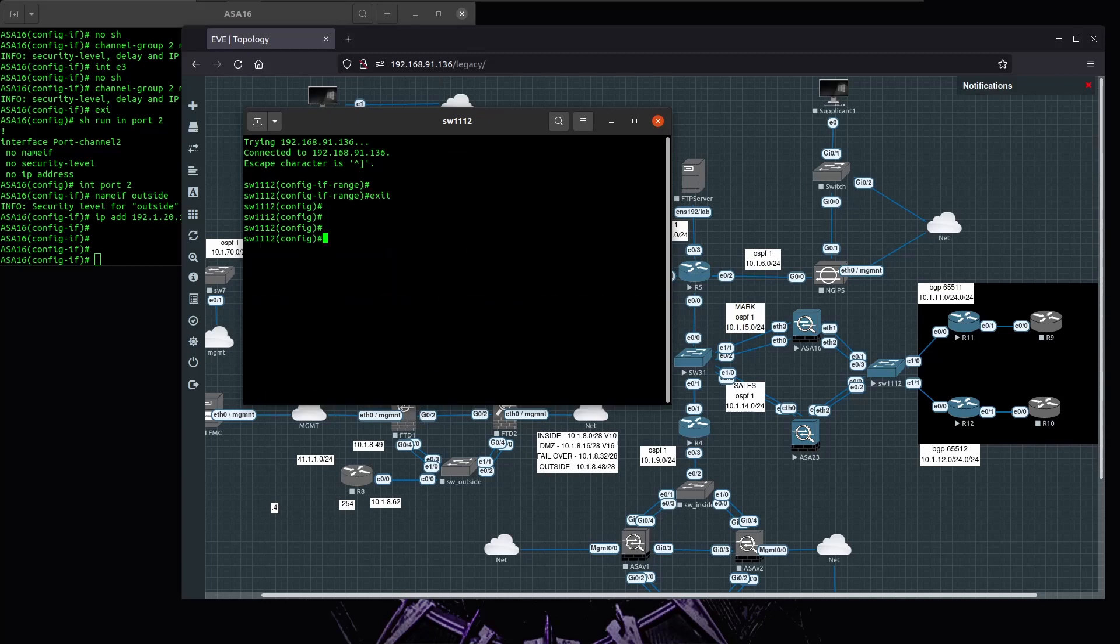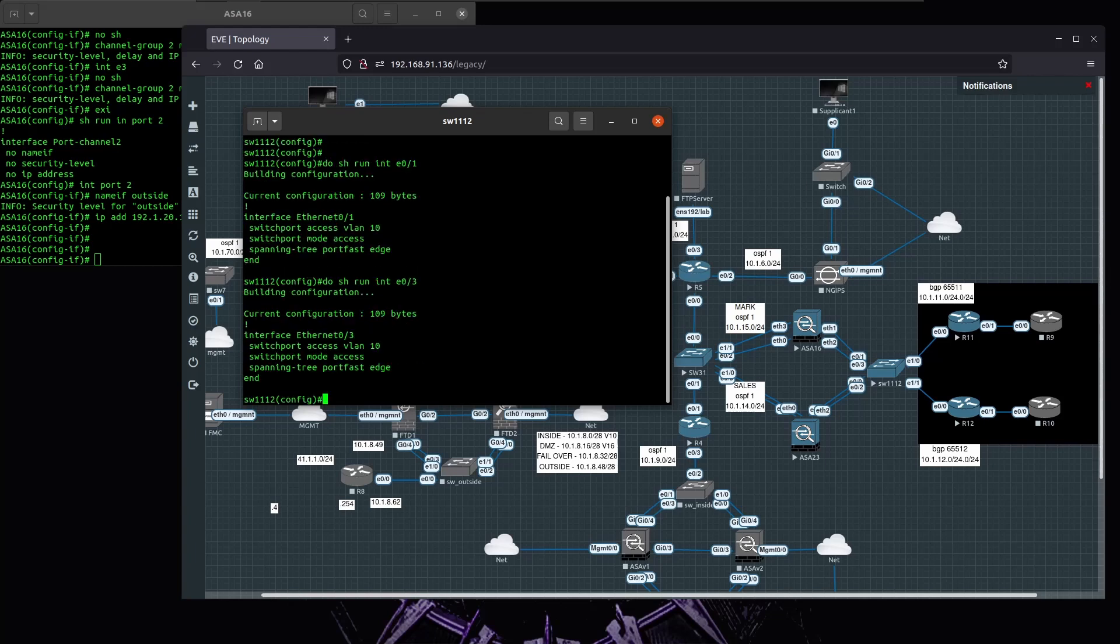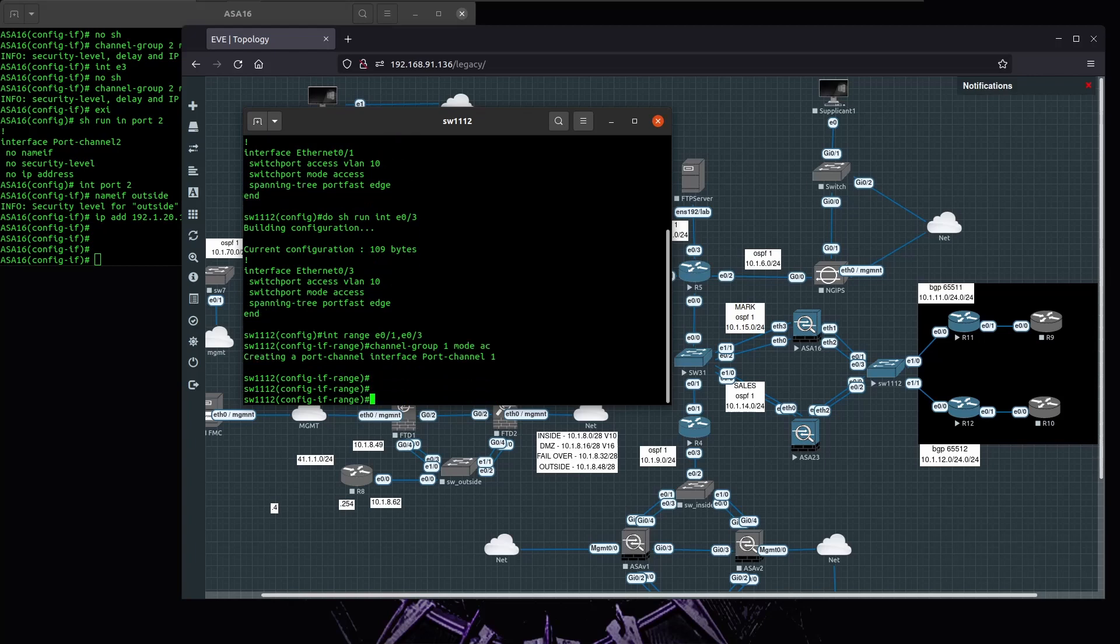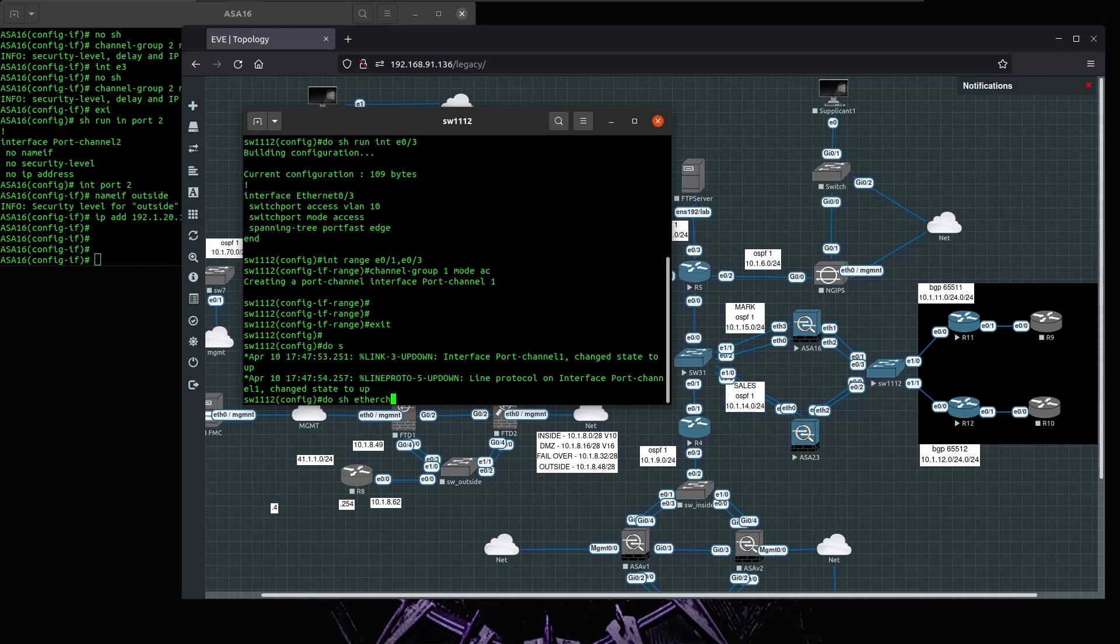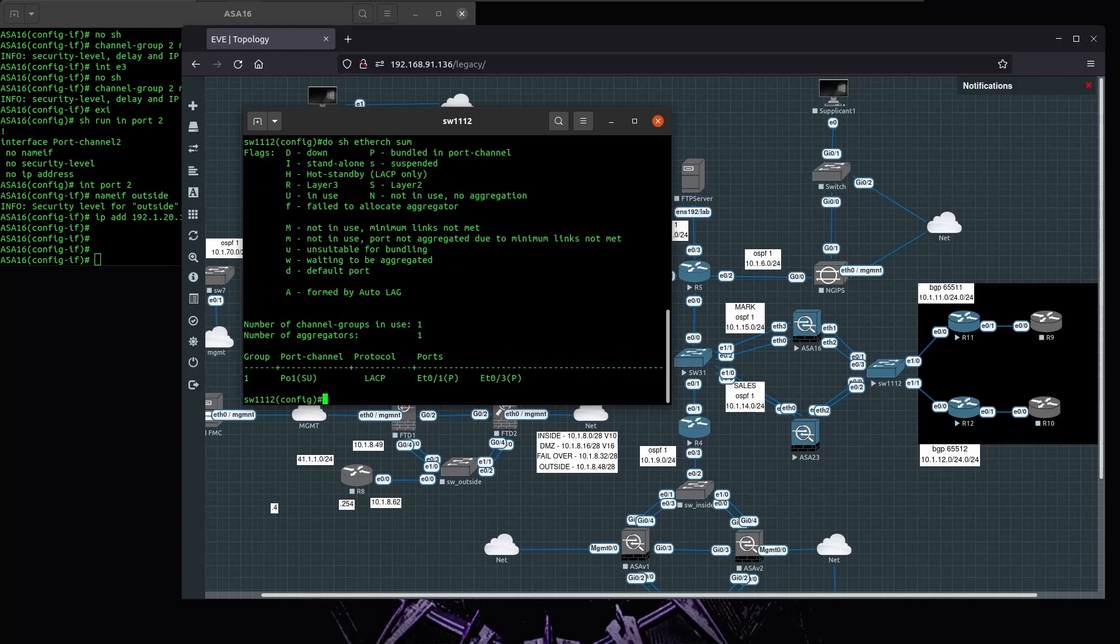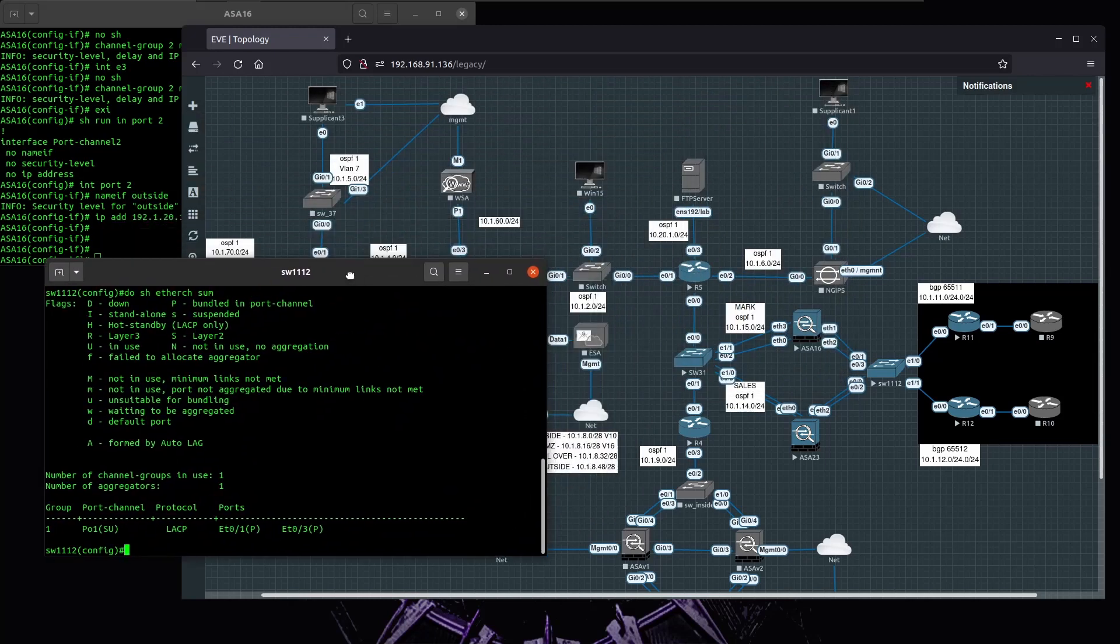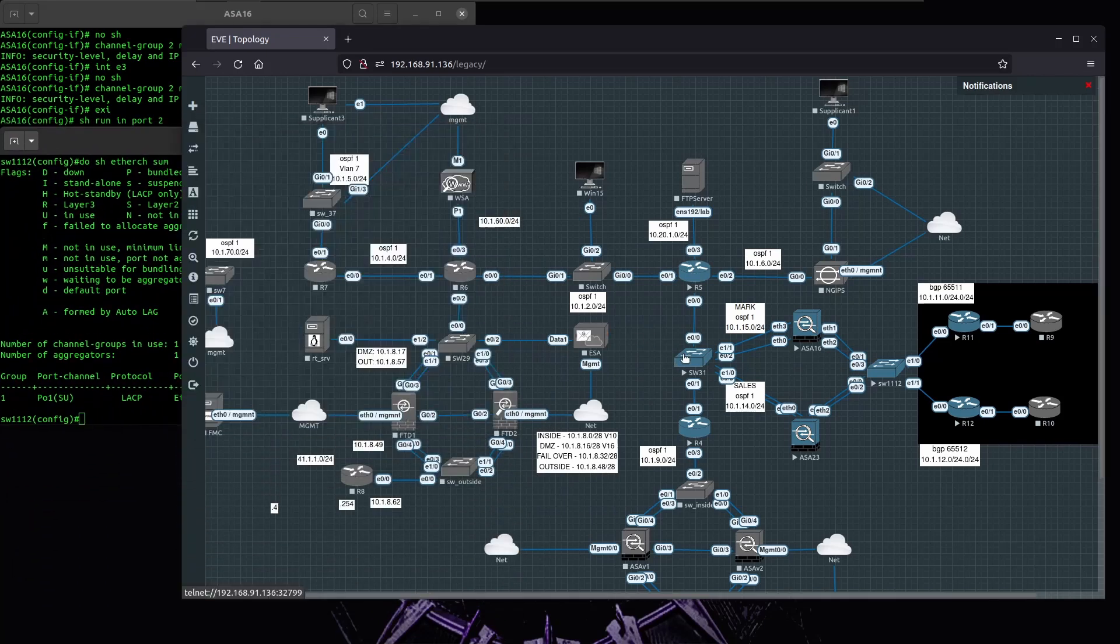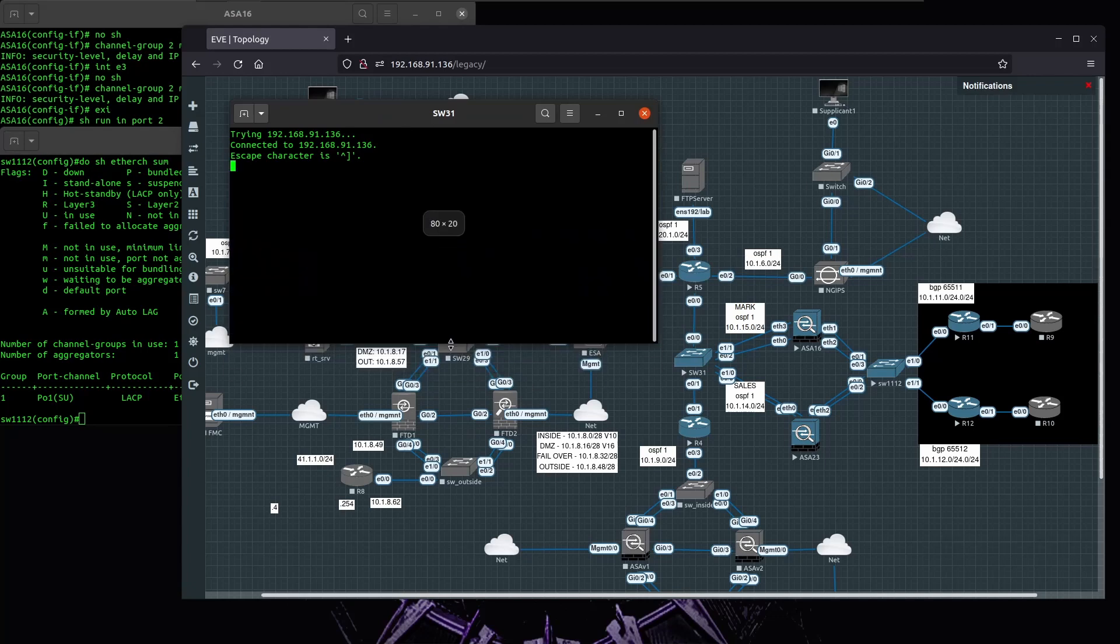The interfaces are going to be E1 and E3. They must have the same configuration, otherwise port channel won't form due to incompatible configuration. It's going to be channel group one mode active. I'll do a show and there's summary, and it's bundled. Okay, now for the other switch.